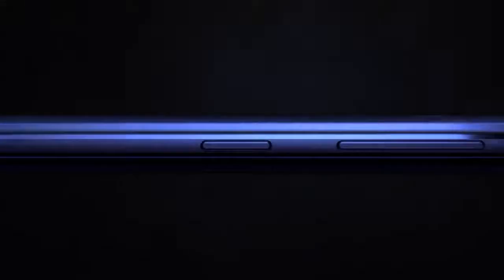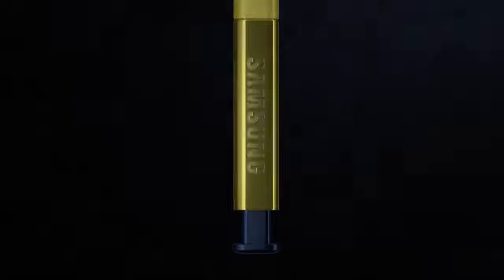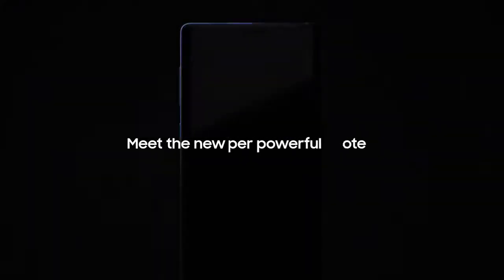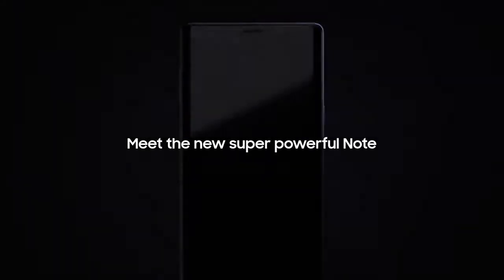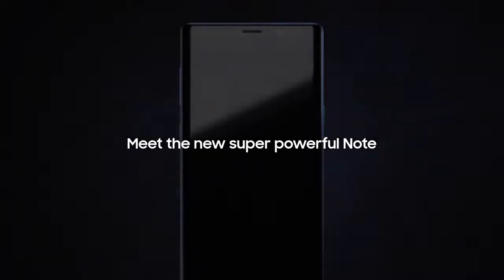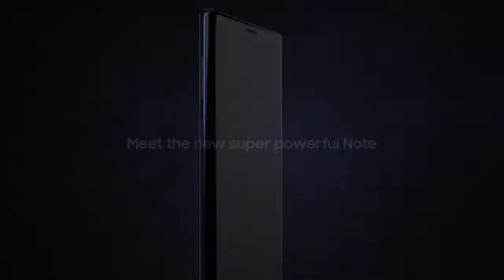From its inception, the Galaxy Note has put the most powerful mobile technology in the hands of those that demand it most. Meet the new, super powerful Note. It takes the mobile experience to a whole new level.